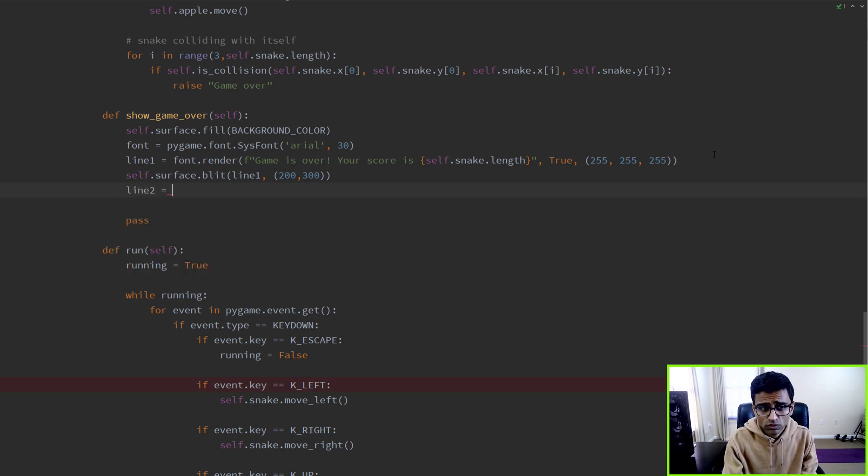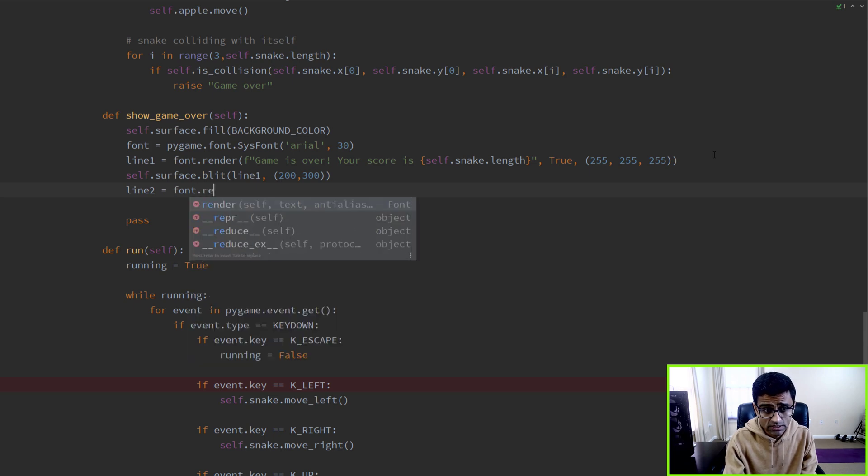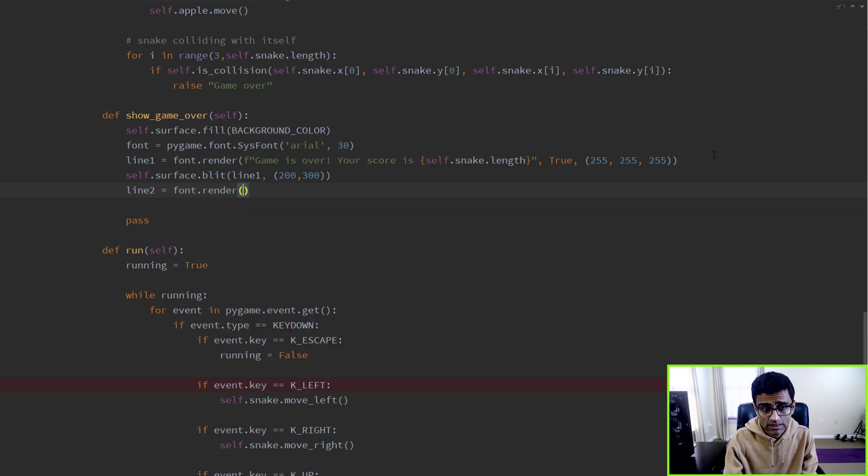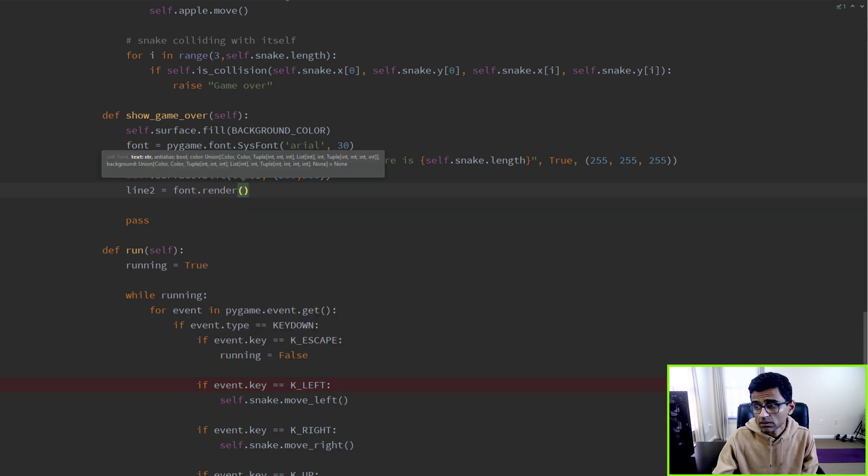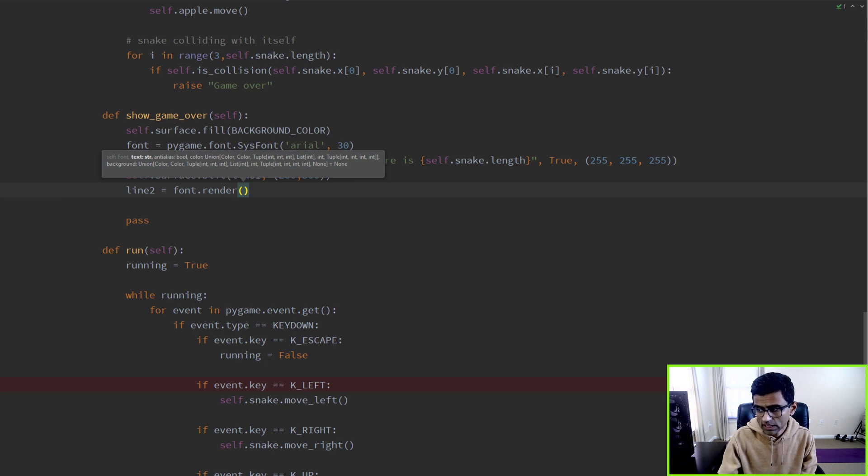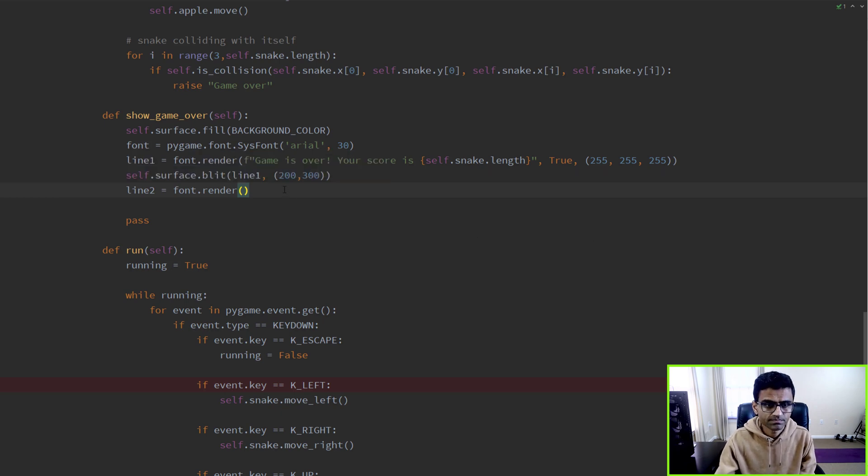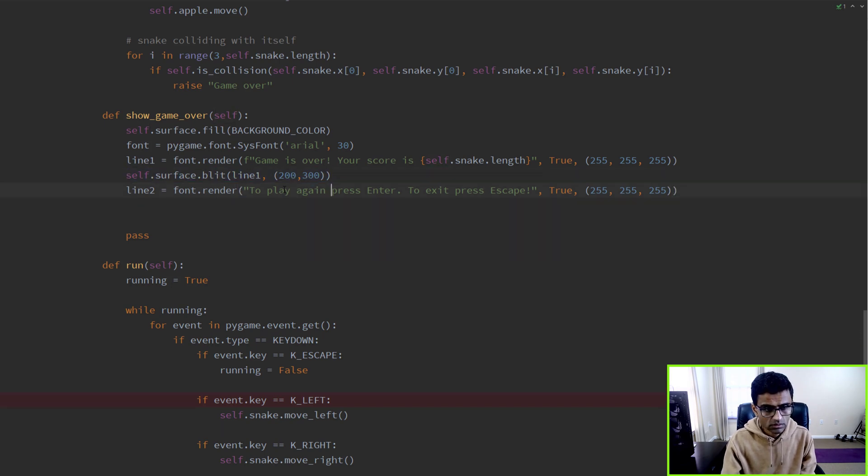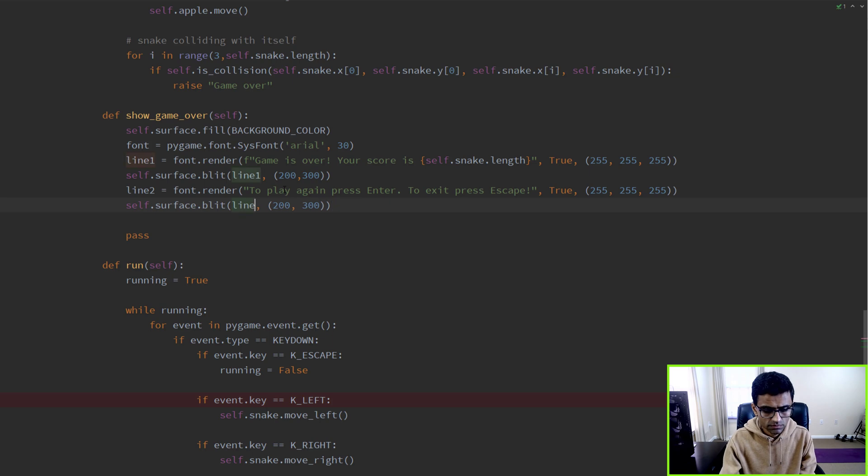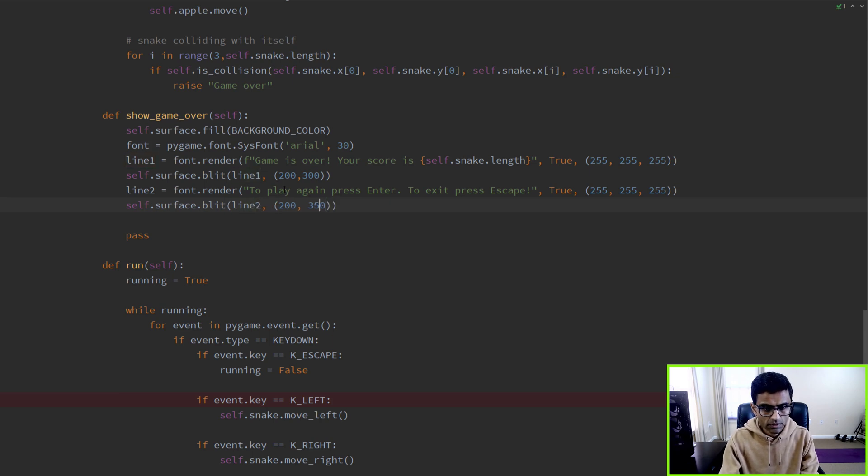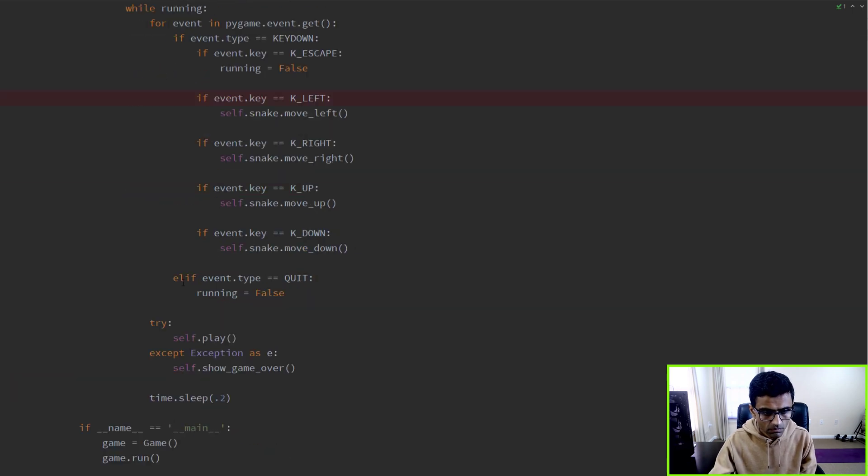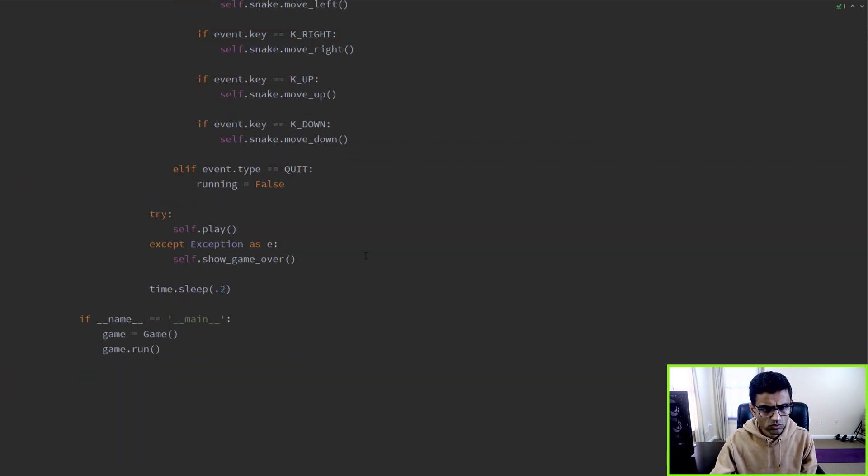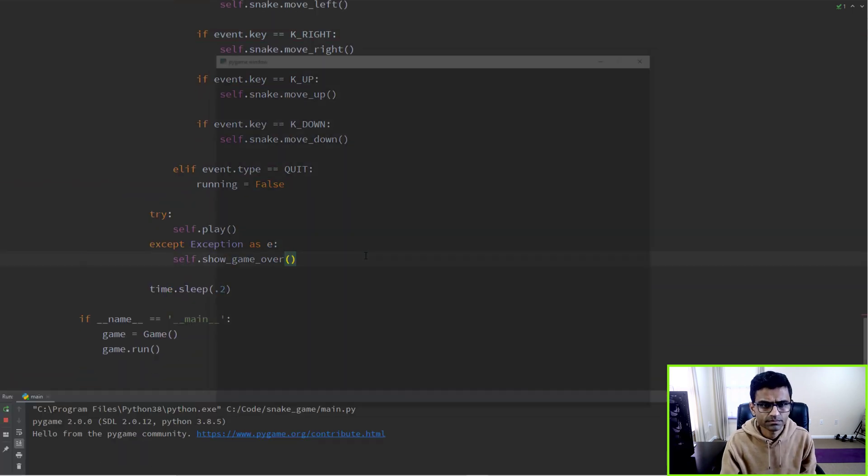I want to also show another message saying that to play the game again you can hit Enter. And I'll just show line2 at 350 maybe. So show_game_over, let's see what happens.